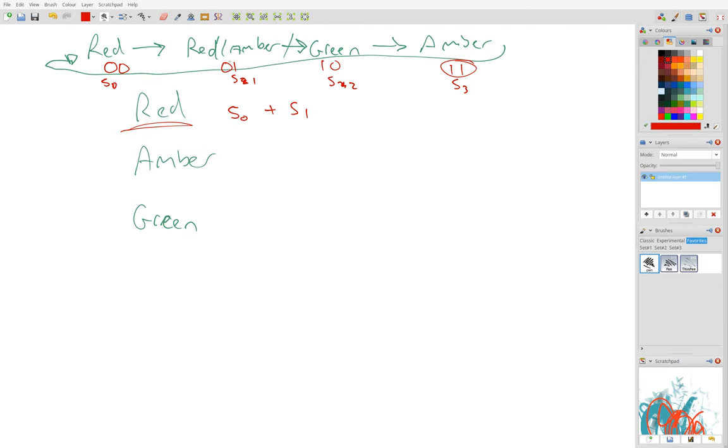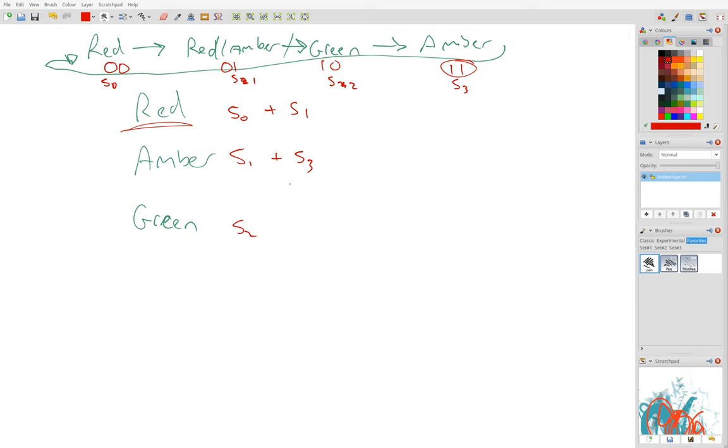So amber should be lit in S1 or S3. Green should be lit up not in S0, not here, but in S2, and not here either. So we've got these expressions now.